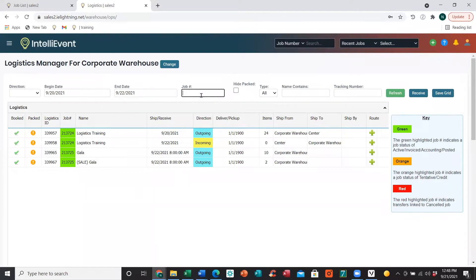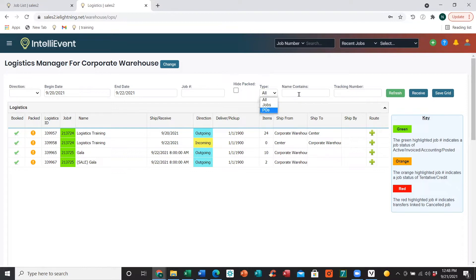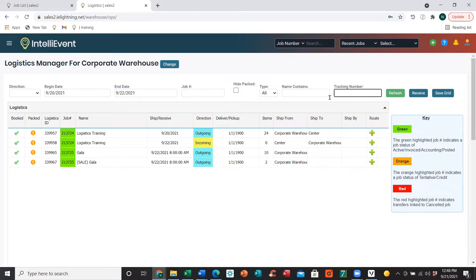From there we can enter a specific job number, hide packed logistics plans, filter for either jobs or POs, the name contains — which is the name column here, whether it be job description or PO name — as well as a tracking number.